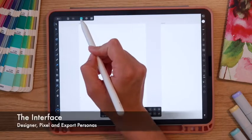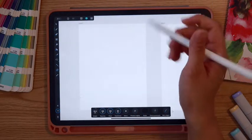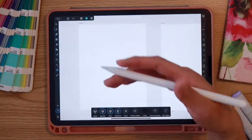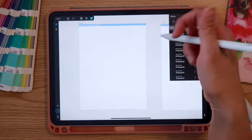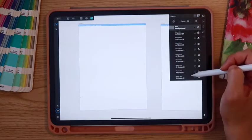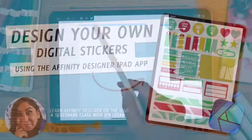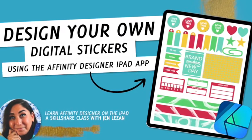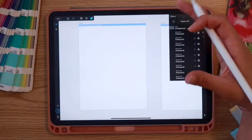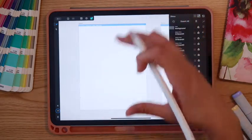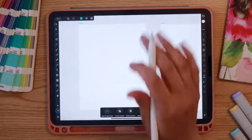Next to that you'll see three icons — these are our Personas. We're currently in the Designer Persona, which is the Affinity Designer interface. If we tap the middle one, this is the Pixel Persona, which gives us pixel-based tools similar to those in Affinity Photo. The third option is the Export Persona, which lets you export all your pages at once as slices. I use this a lot when making stickers or working with multiple artboards to export everything quickly in one go.